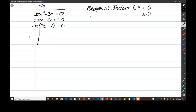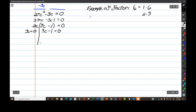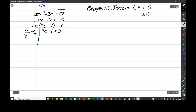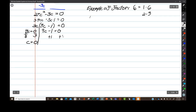I set each factor equal to zero: 3c equals zero, 9c minus 1 equals zero. I solve for c on the left — divide both sides by 3 and I'll get c equals zero, because zero divided by 3 is zero. Over here it's a little more work: I add 1 to both sides and get 9c equals 1, then divide by 9, and I get c equals one ninth.